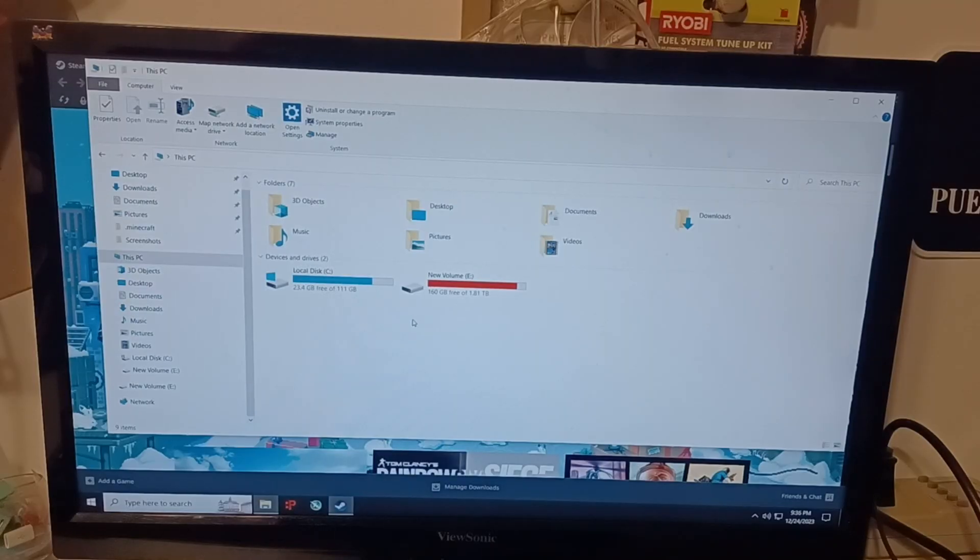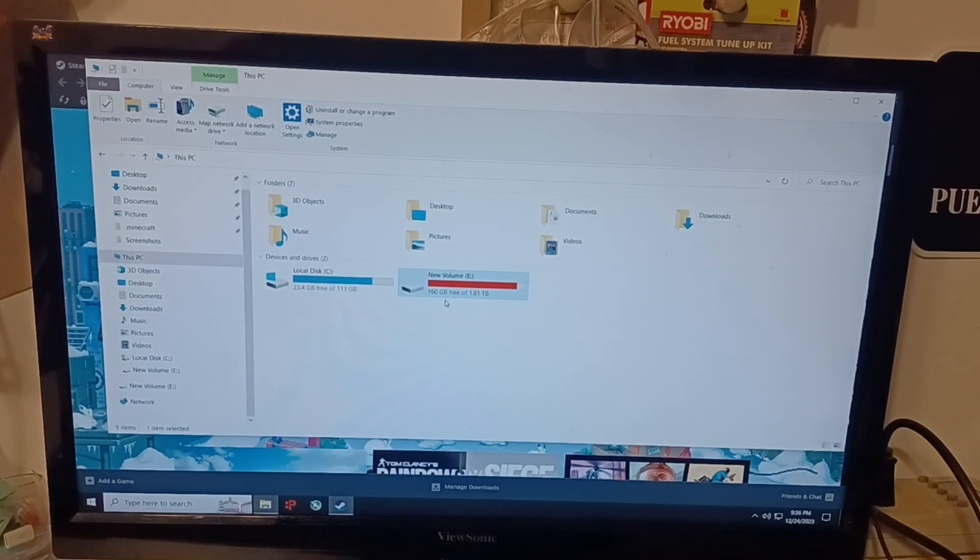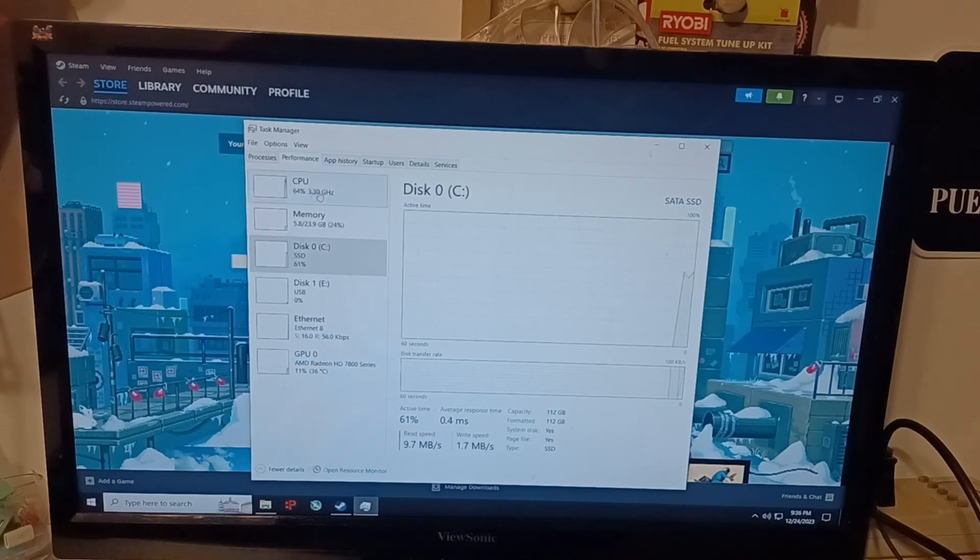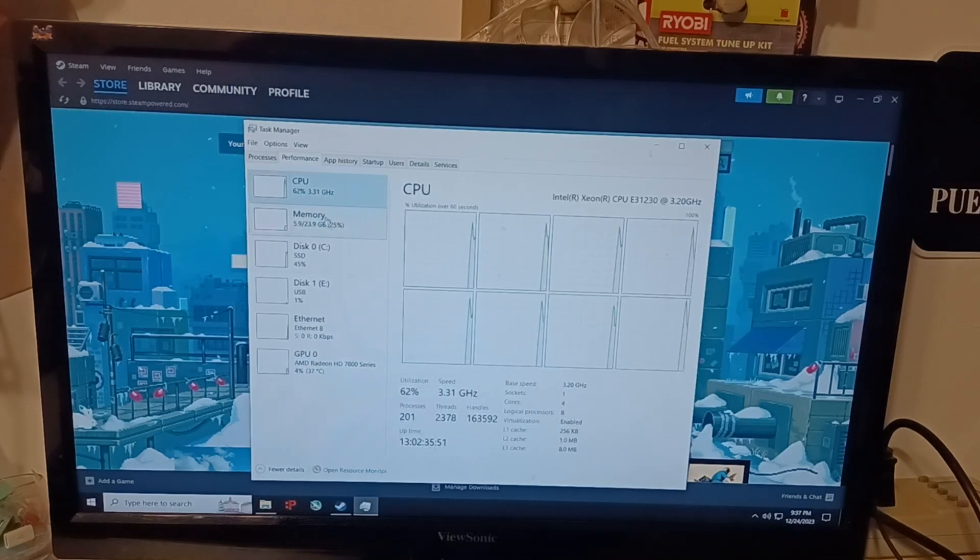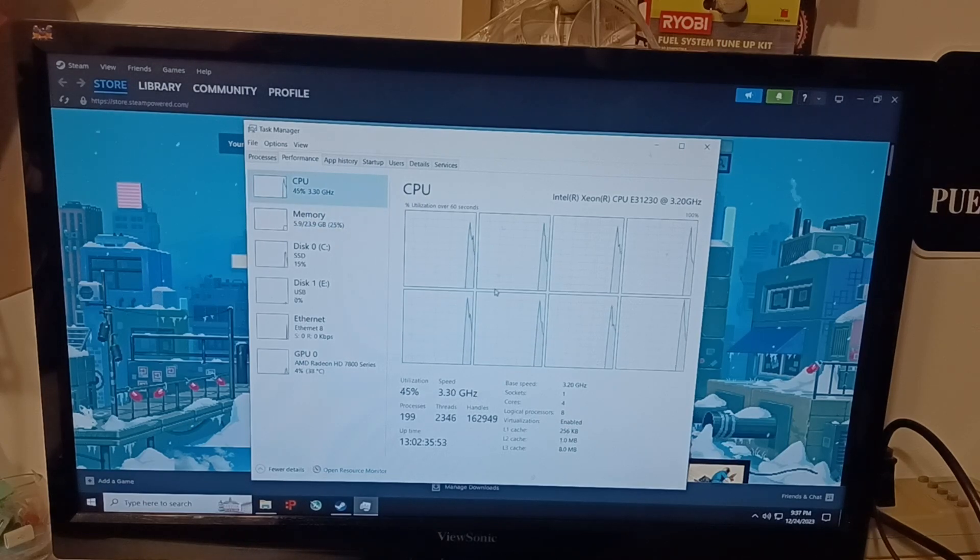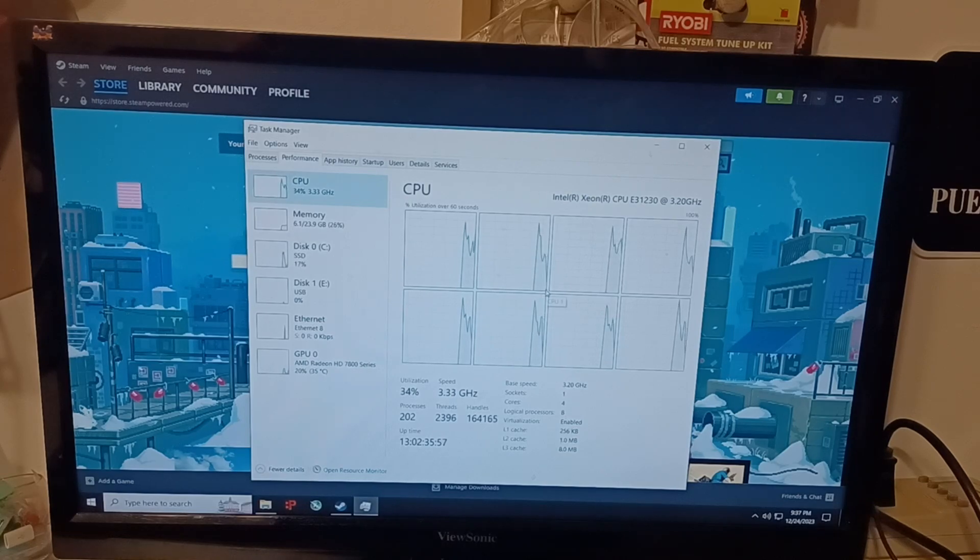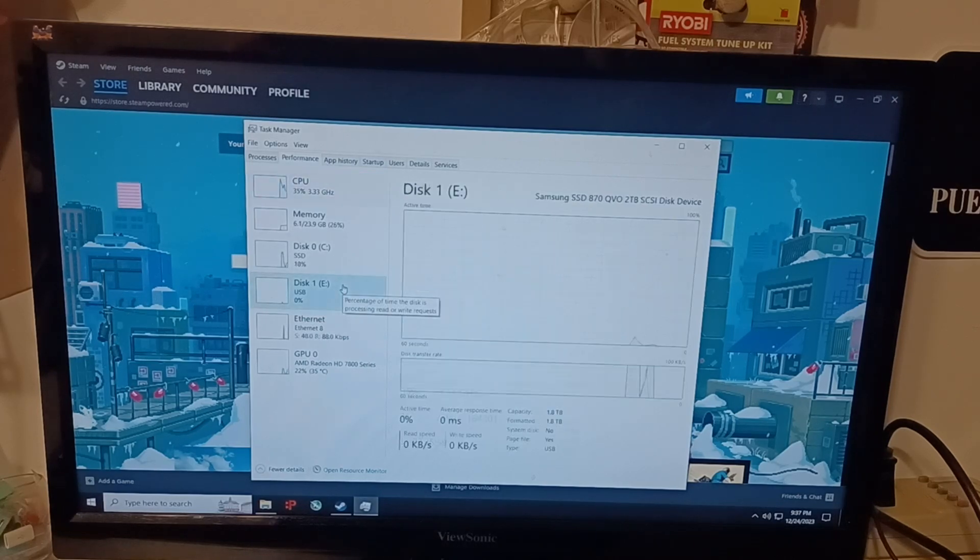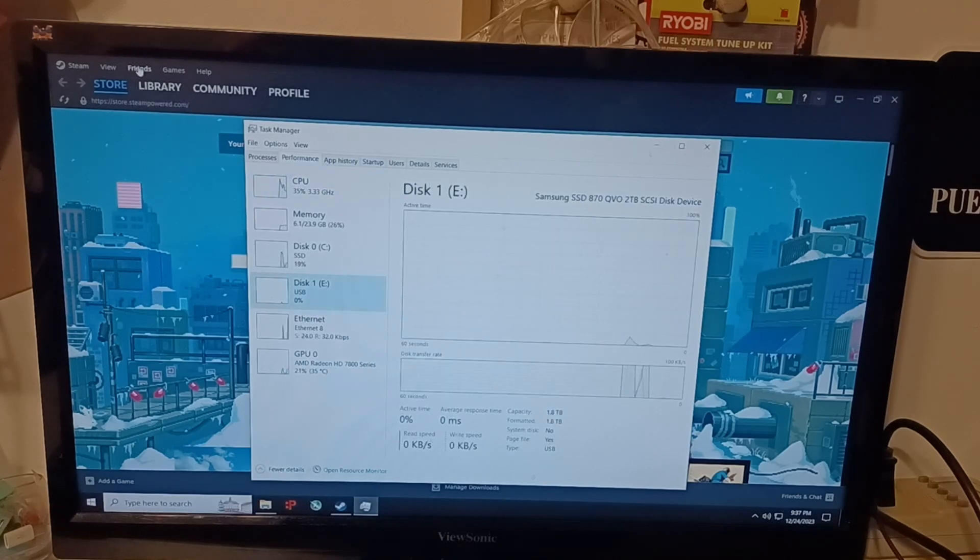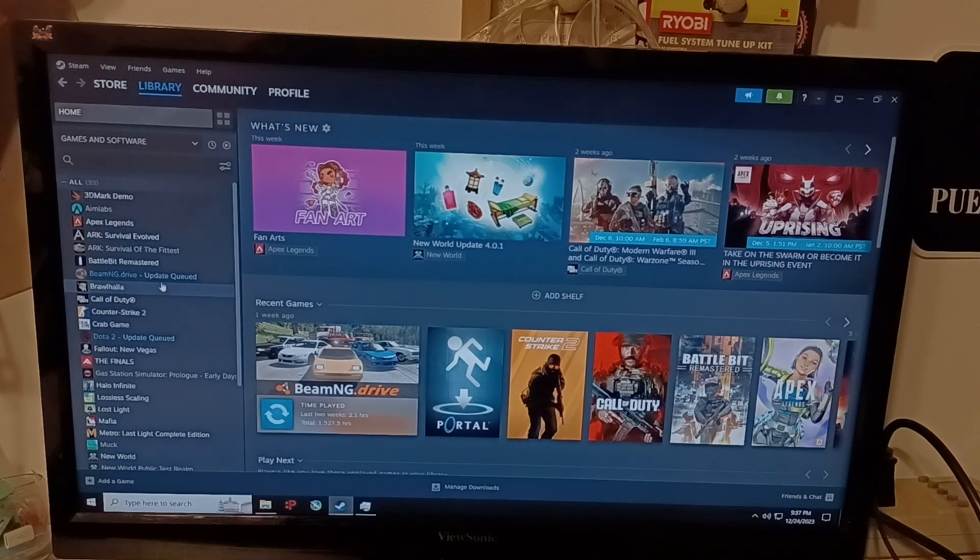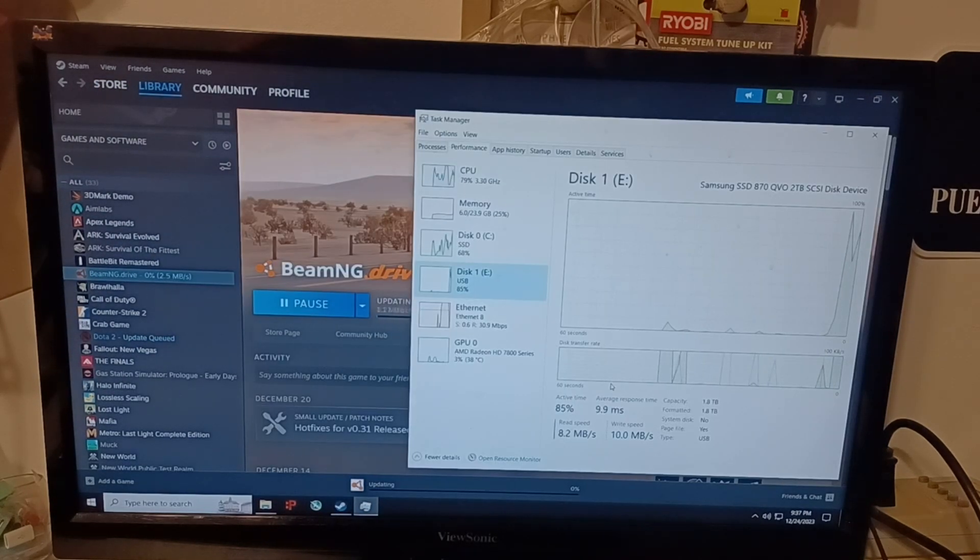Inside of Windows here you can see the hard drive shows up just fine. 160 gigabytes free of 1,810 gigabytes or 1.81 terabytes. Now the motherboard I have this plugged into is LGA1155. It doesn't have USB 3.1, it just has USB 3.0. So it will only run at 3.0 speeds.